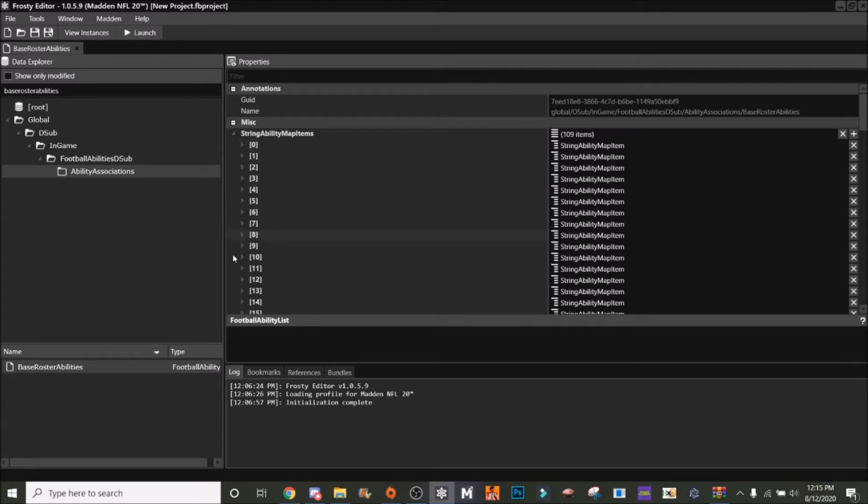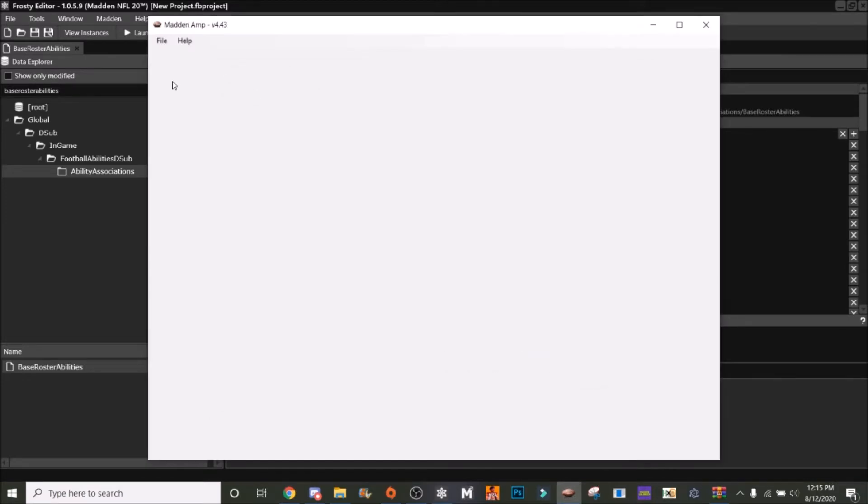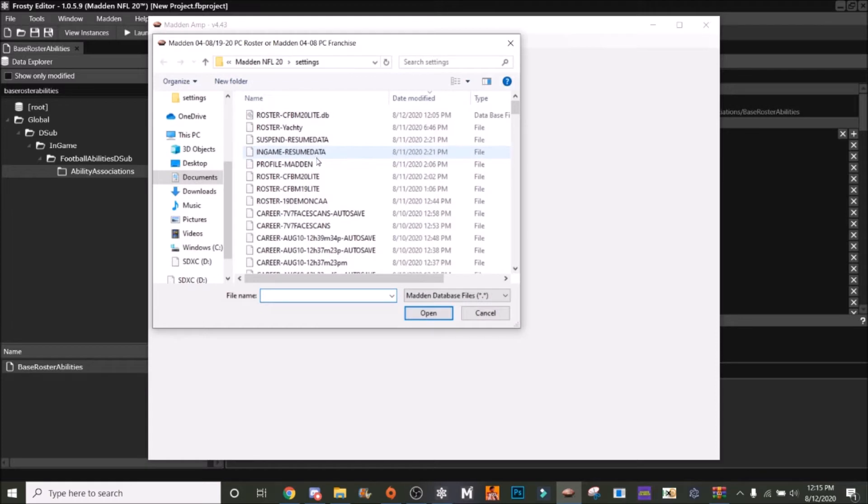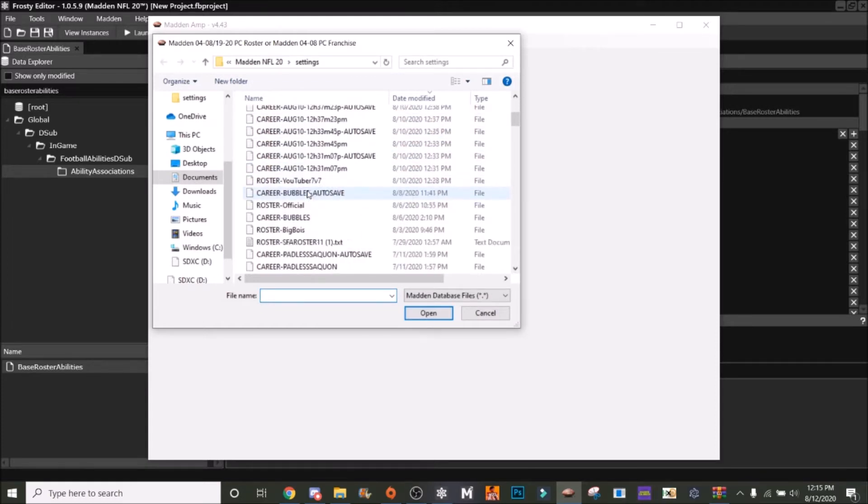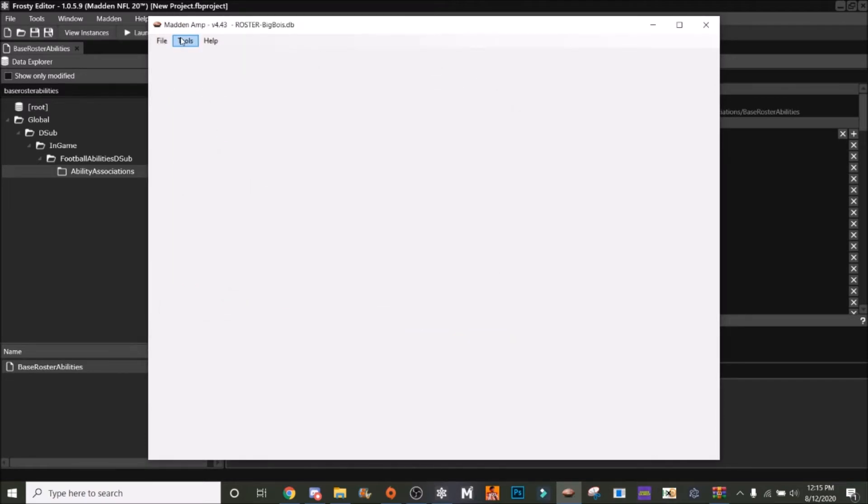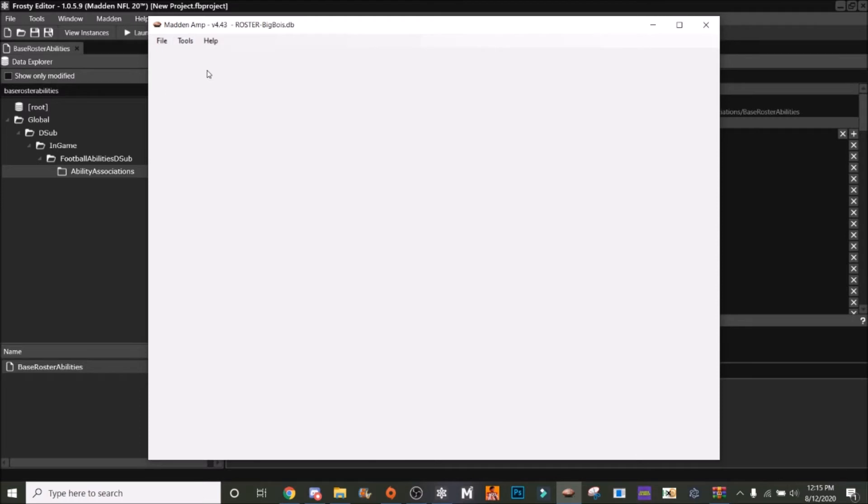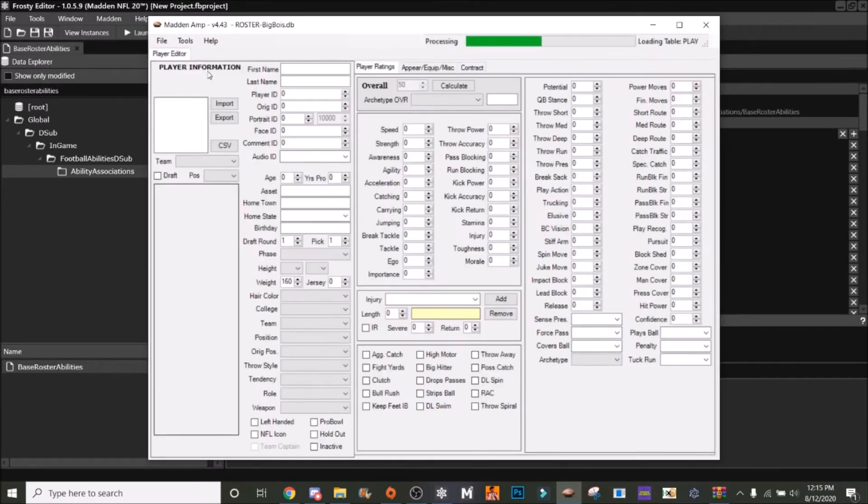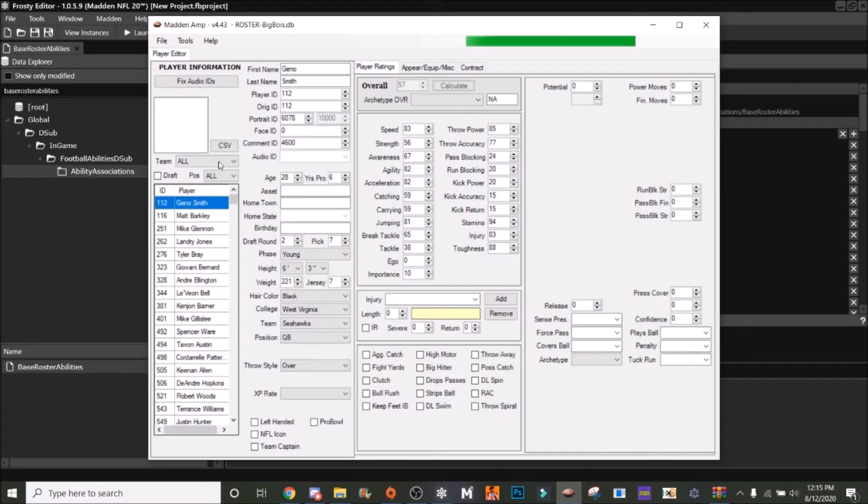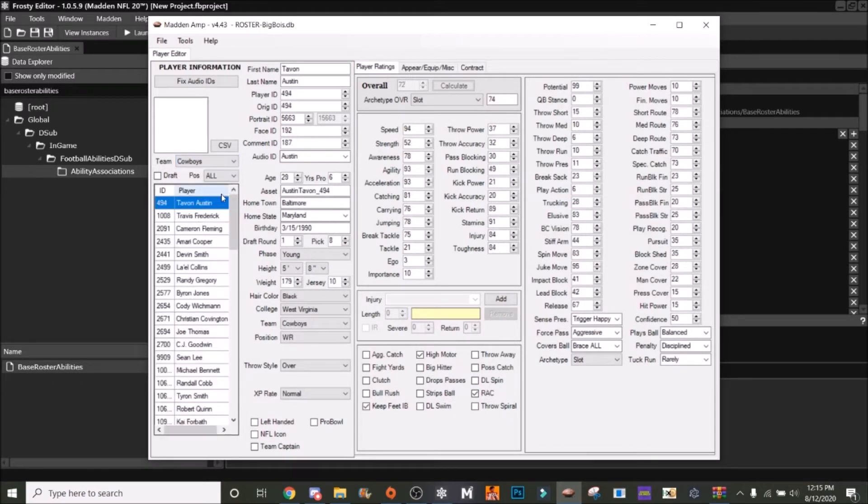First, we need to create our player to give them x-factors. I'm going to go over here to Madden AMP and I'm just going to choose a player from a random roster I have. We'll go here to player editor, and I'm just going to pick a random player. Let's go to the Cowboys.